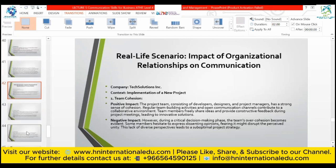Real-life scenario for assessment criteria 3.1 — Company: Tech Solutions. Context: implementation of a new project. Team cohesion: the project team — consisting of developers, designers, and project managers — has a strong sense of cohesion. Regular team-building activities and open communication channels contribute to a collaborative environment; team members freely share ideas and provide constructive feedback during project meetings, leading to innovative solutions. However, over-cohesion becomes evident as some members hesitate to express dissenting opinions, fearing disruption to team unity.